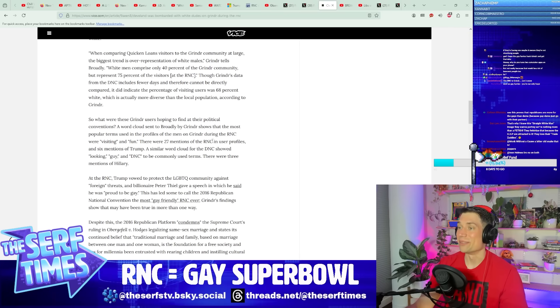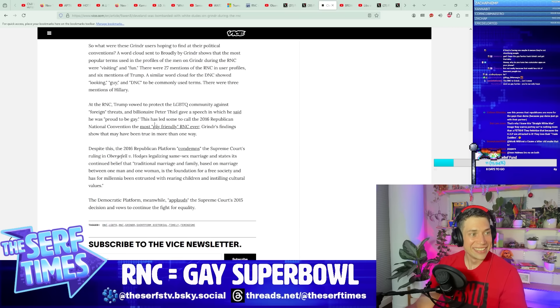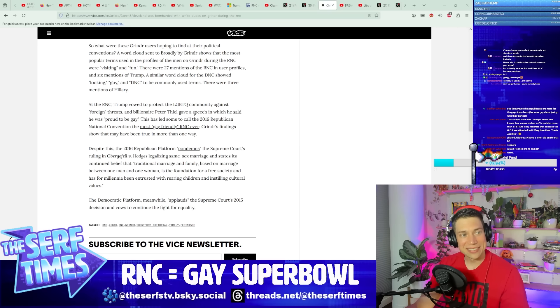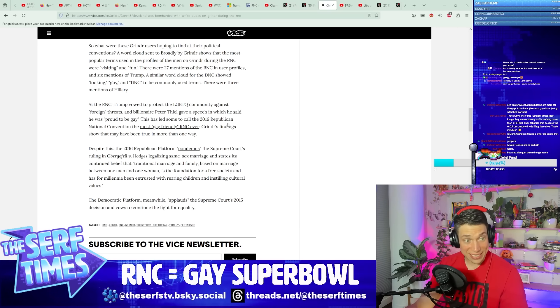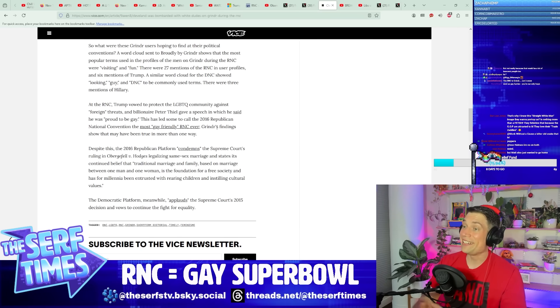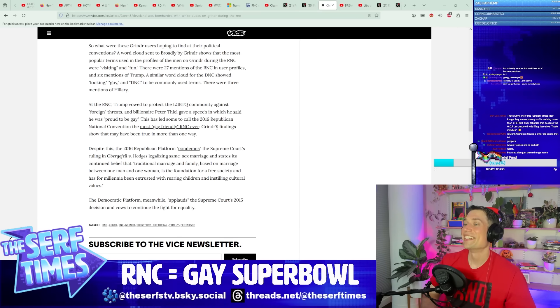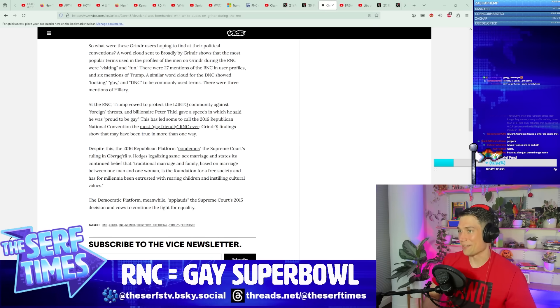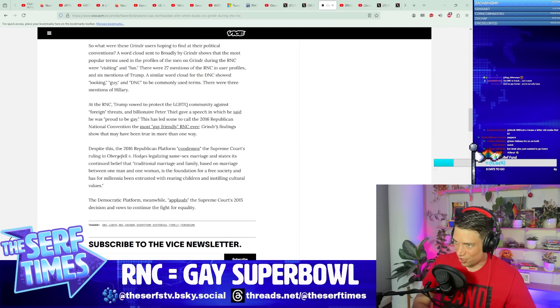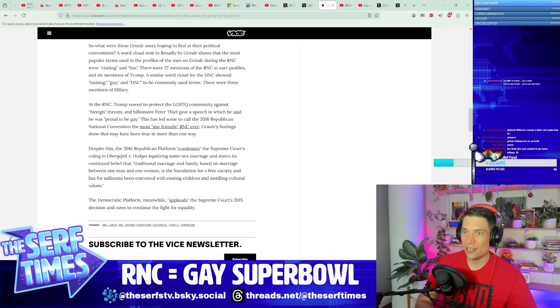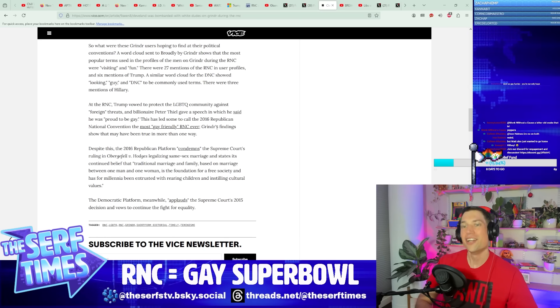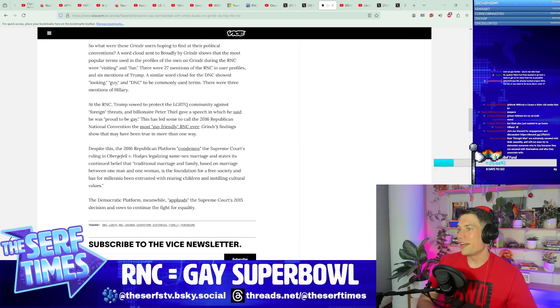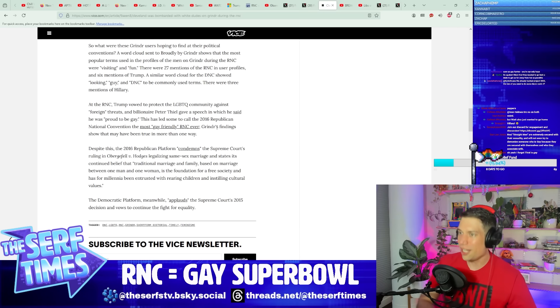At the RNC, Trump vowed to protect the LGBTQ plus community against foreign threats. And billionaire Peter Thiel gave a speech in which he said he was proud to be gay. This has led some to call the 2016 Republican National Convention the most gay-friendly RNC ever. Boy, did that change. That was quick. Now half the speeches at the RNC are basically like, the gays are coming for your kids, the gays are coming for your children. Who here is proud to be straight? Who here is proud to be straight and impregnate their wives? Hell yeah. I've had sex at least once or twice. You can tell because I have children.